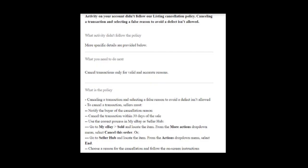I have an email saying: Activity on your account didn't follow our listing cancellation policy. Cancelling a transaction and selecting a false reason to avoid a defect isn't allowed. This will affect your defect rate.